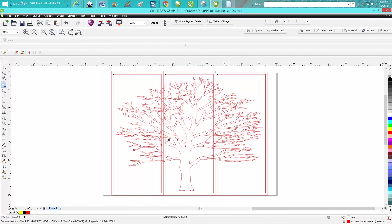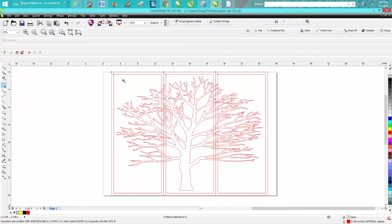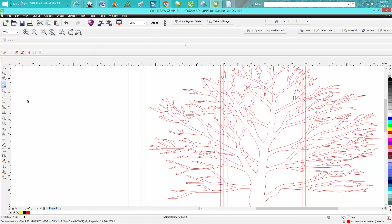So I'm just going to move this basically to the center of the screen. And this is kind of an easy, fun project. Just take your smart fill tool. I'll tell you what, we're going to zoom in here. We're going to do the left side first.